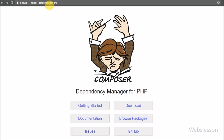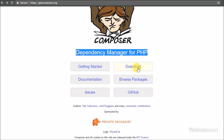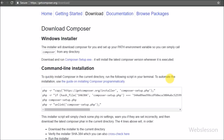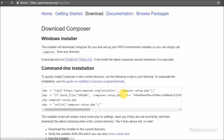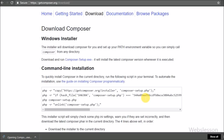First we need to download the Composer software. To download this software we go to the Composer website and download the Composer software from there. After downloading, we install this software on our computer by running the executable file.